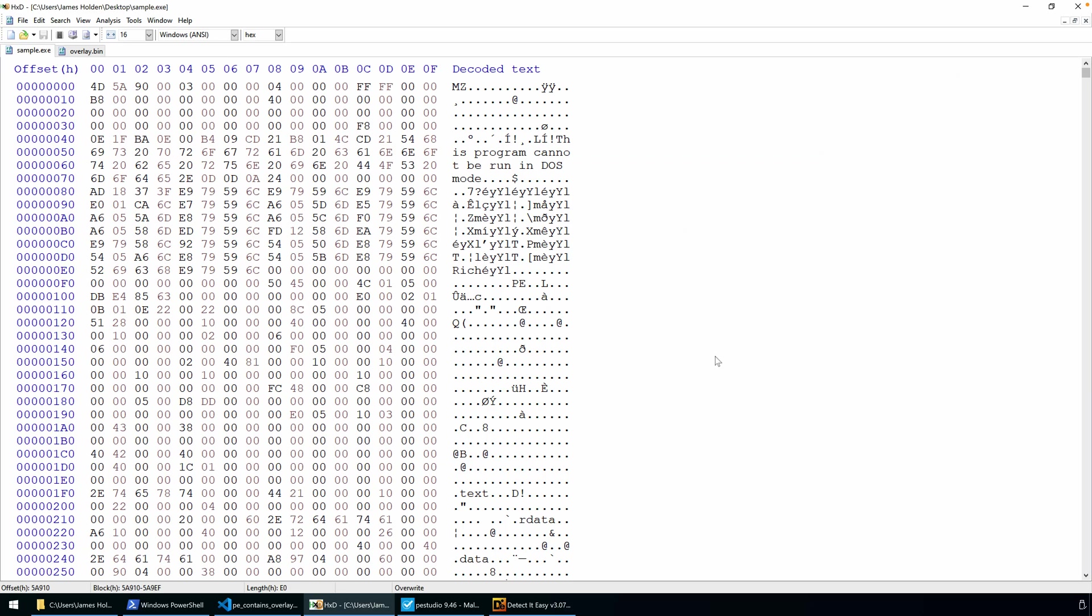Welcome everybody. In this video, we're going to talk about overlays as part of the PE file format. I'm hoping to cover a brief introduction so you have a high-level understanding of what they are, how to detect them, and how they might be used, particularly by malware authors.